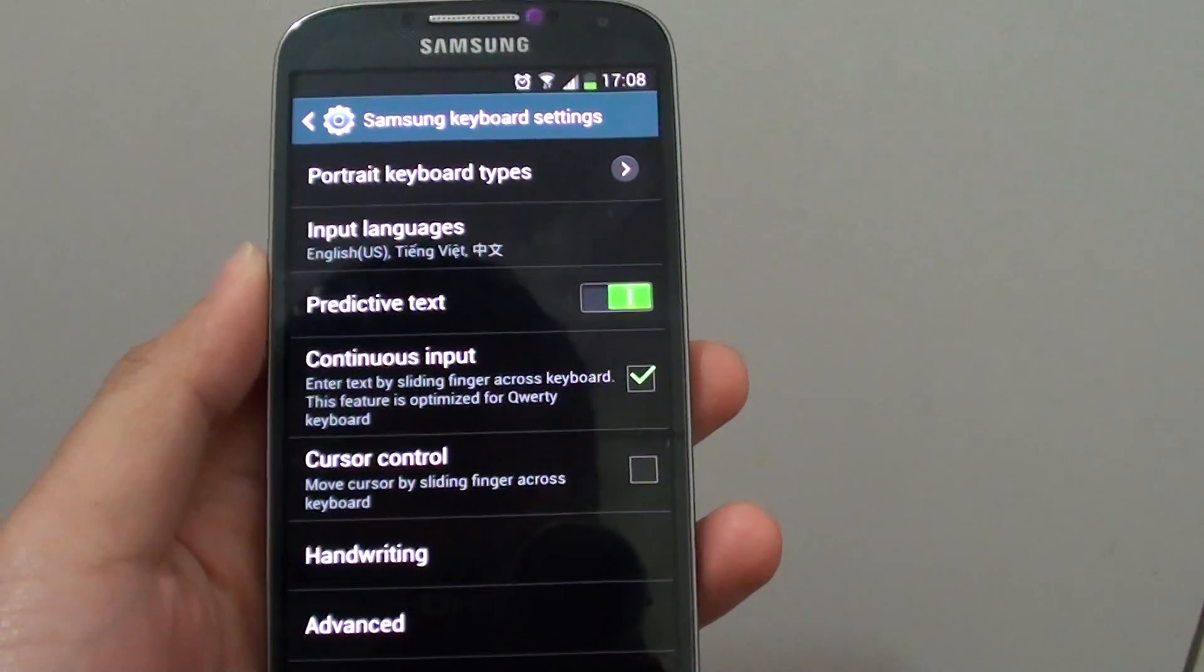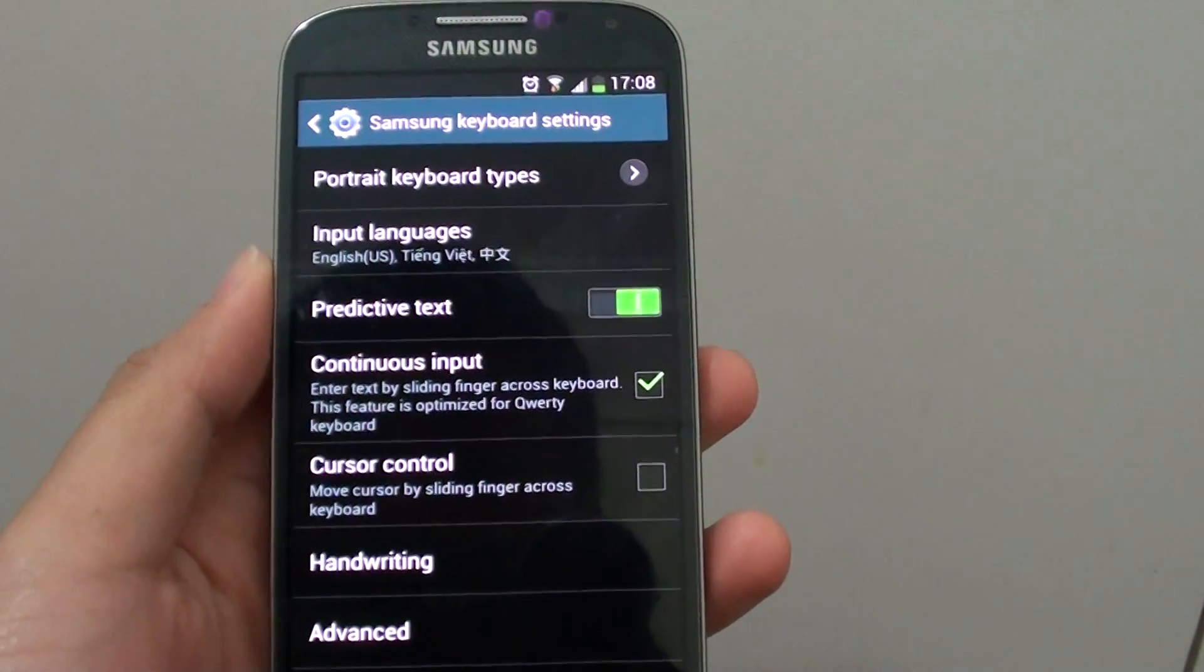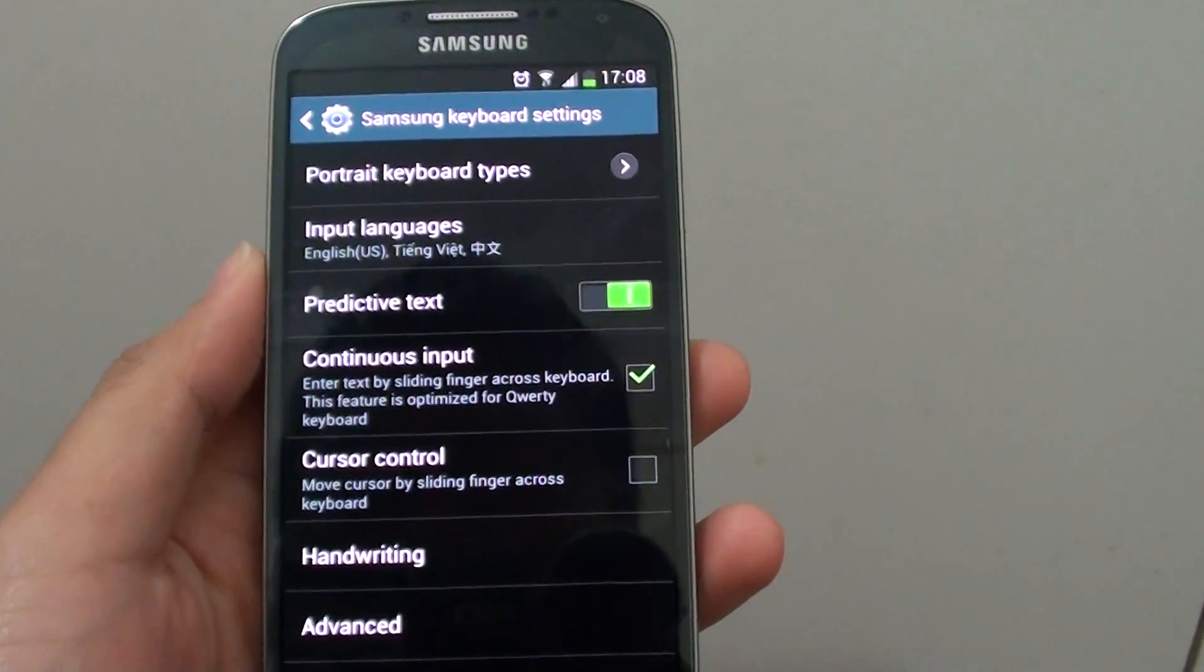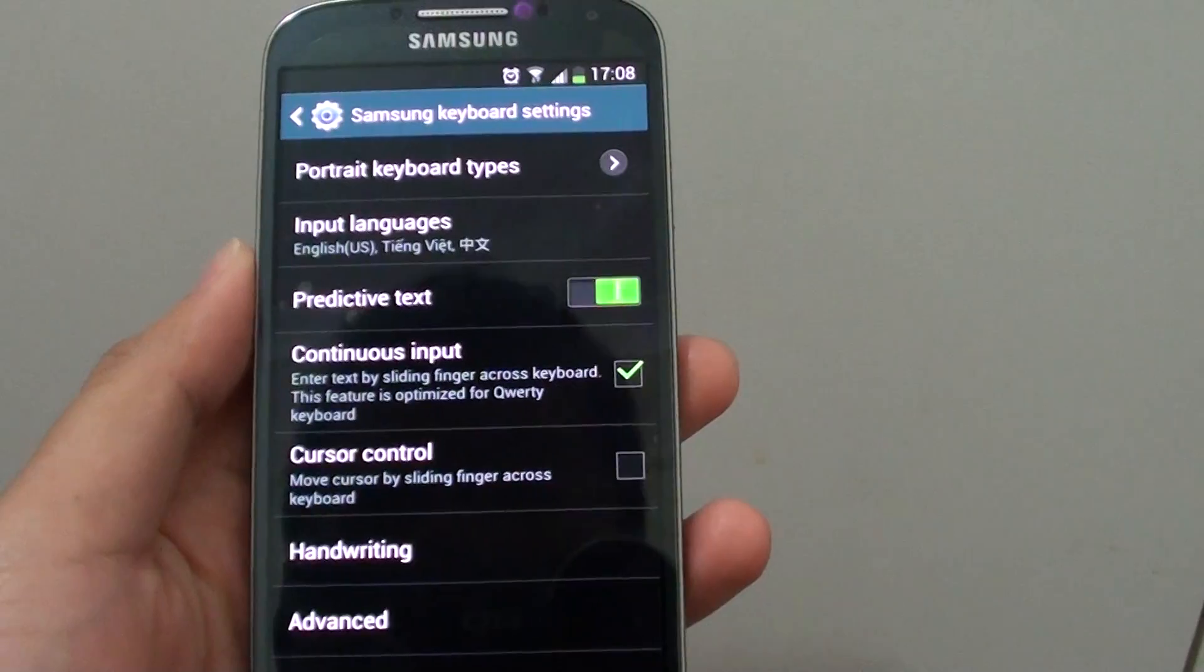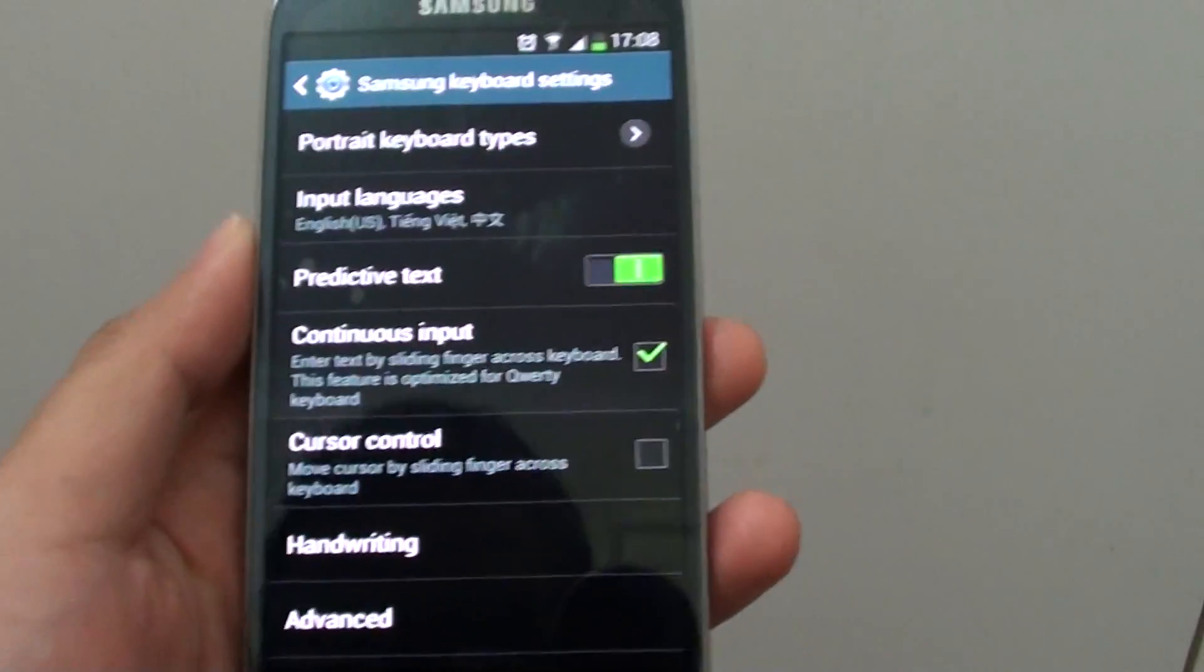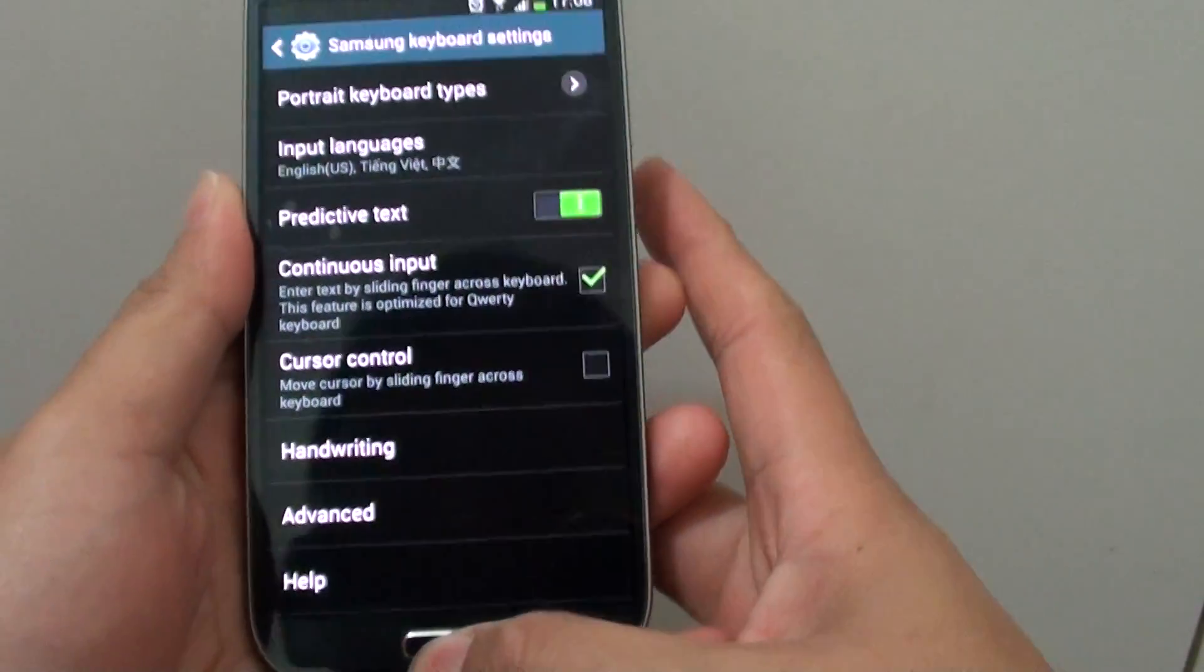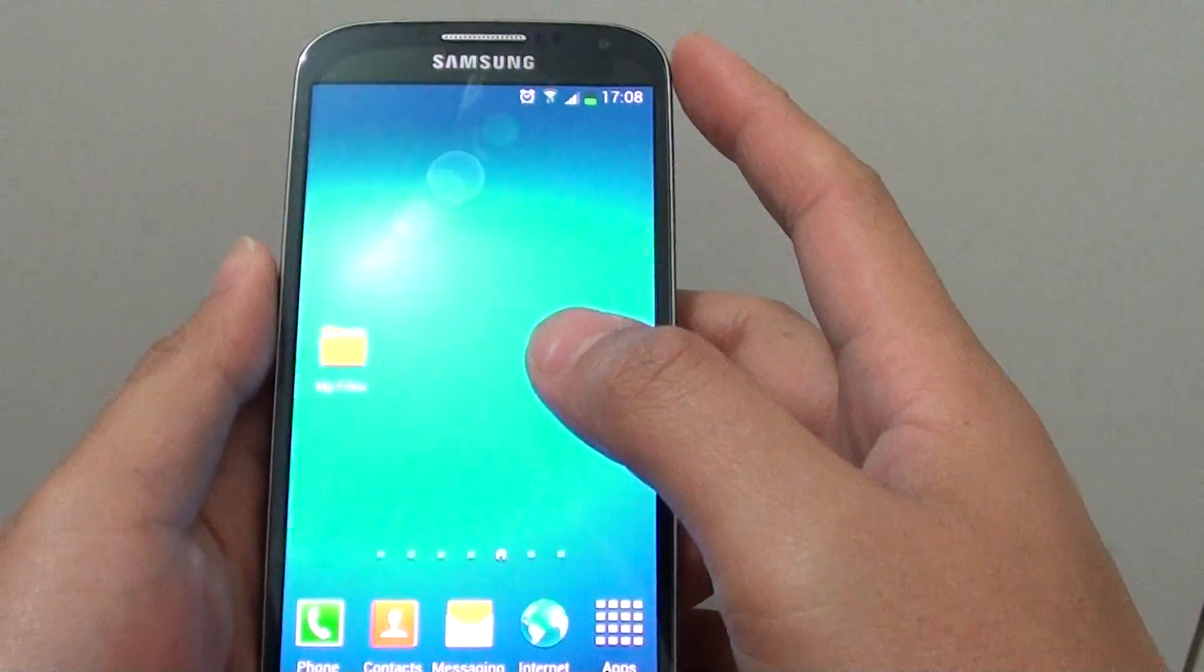How to enable or disable predictive text on the Samsung Galaxy S4. What is predictive text? Basically, when you are typing a message...